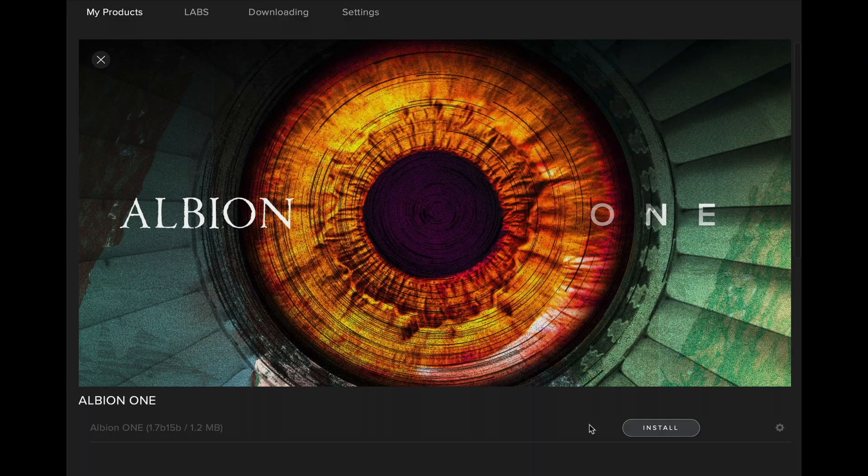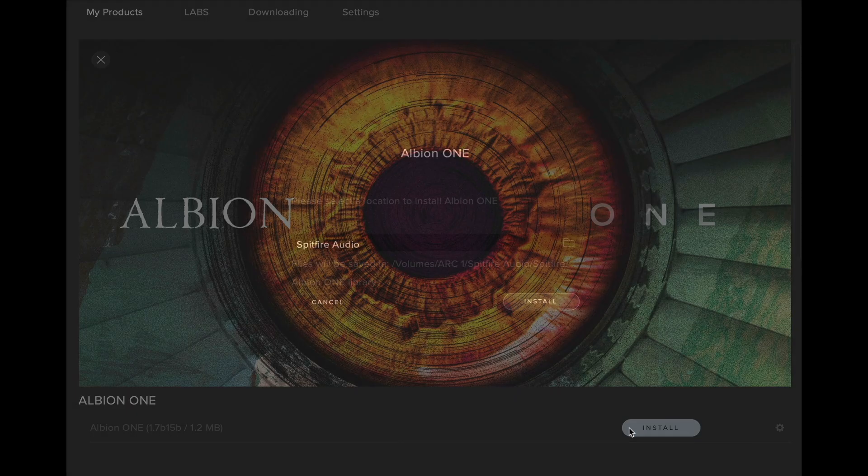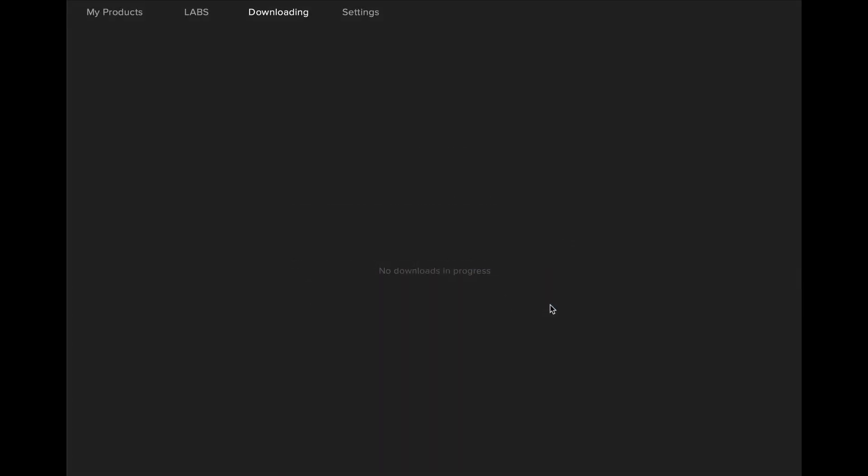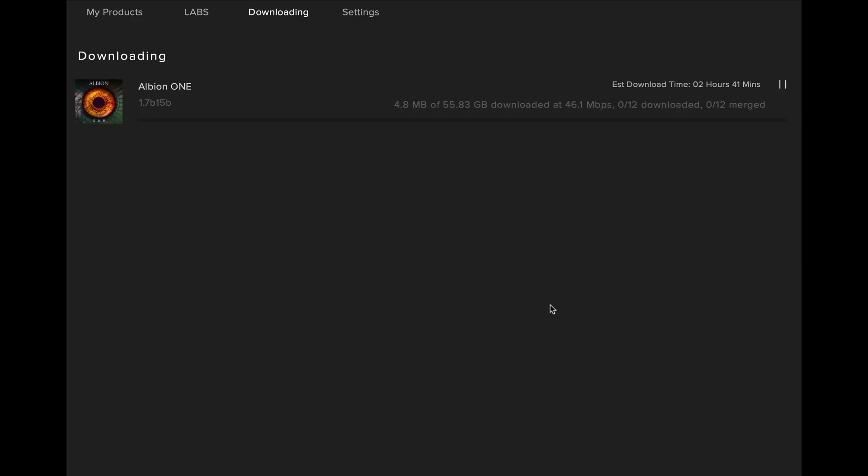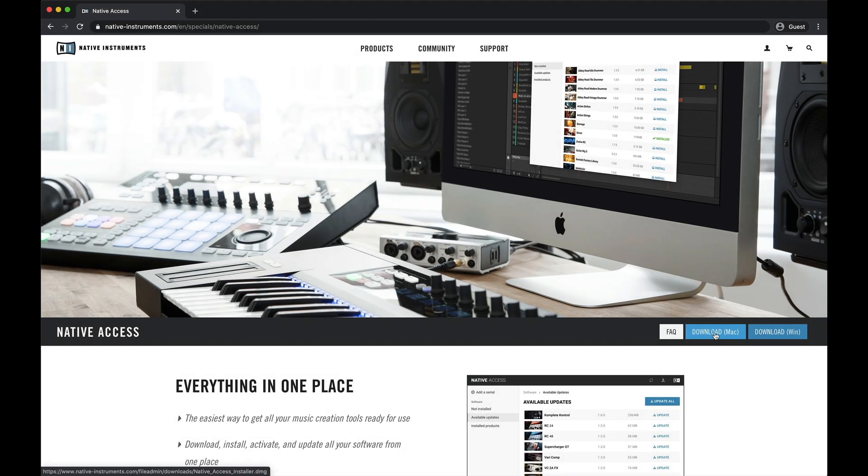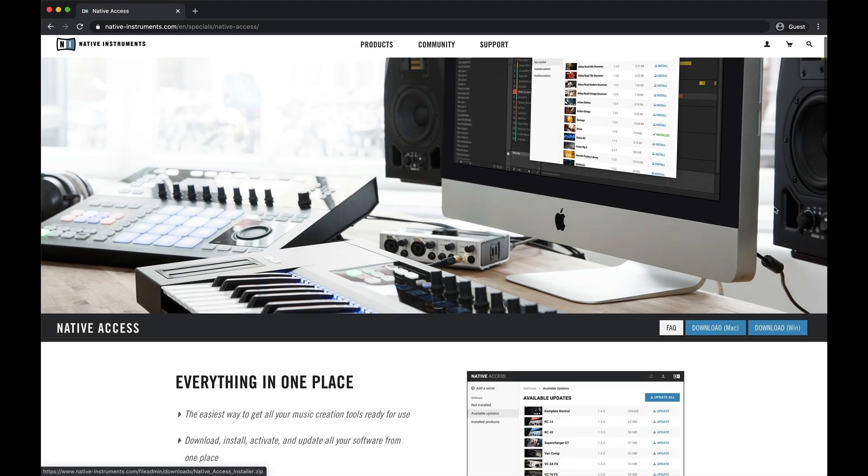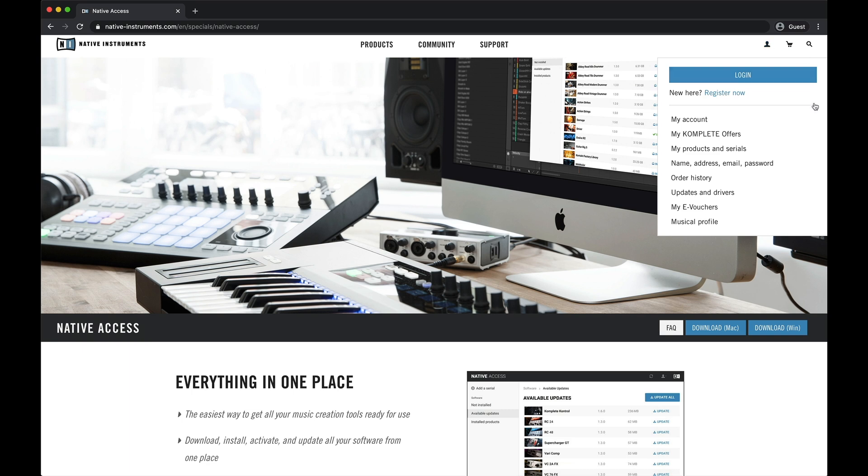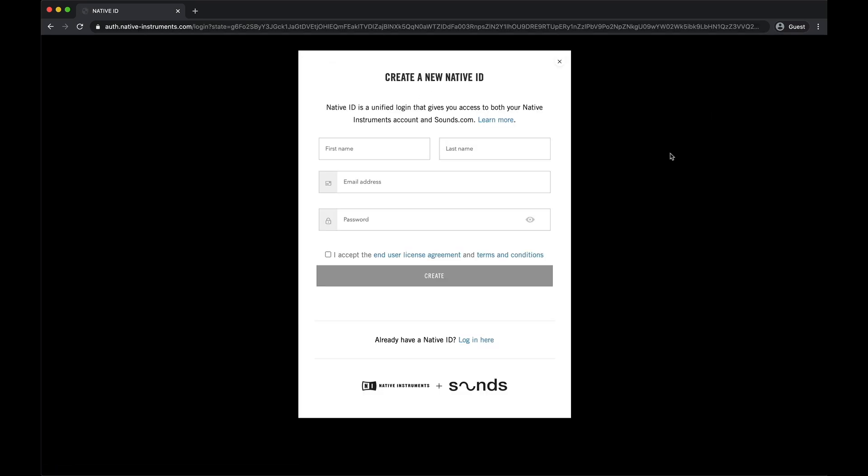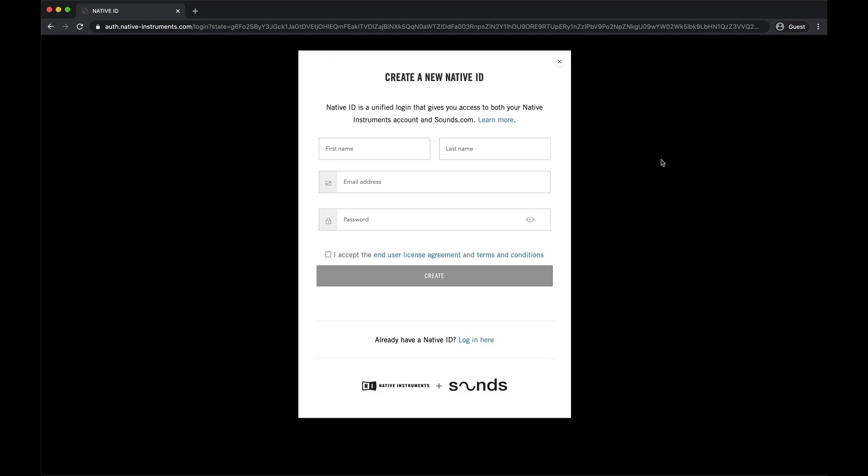To install a Contact Player library, simply navigate to the library you wish to install in the app, check your install location and hit Install. Once it's authorized, it will prepare the download and begin downloading. When the library has fully downloaded, you'll also need to make sure you've installed the Native Access app and created a Native ID on the Native Instruments website.